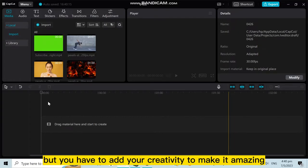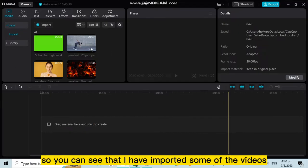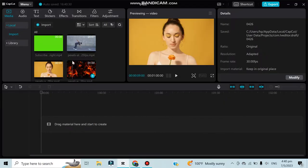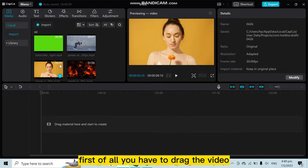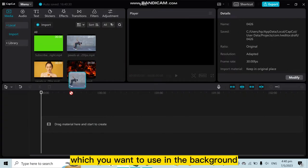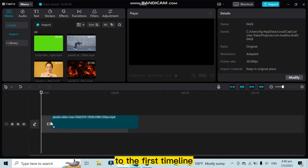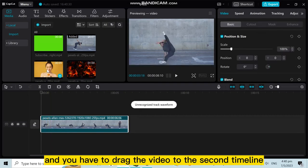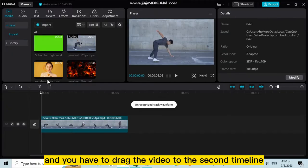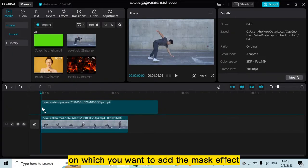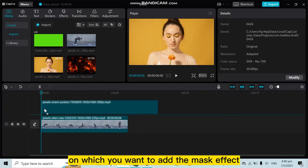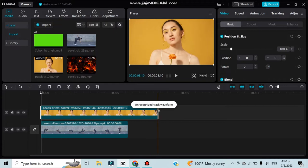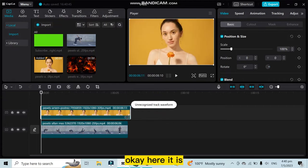You can see that I have imported some videos. First of all, you have to drag the video which you want to use in the background to the first timeline, and you have to drag the video to the second timeline on which you want to add the mask effect. Okay, here it is.